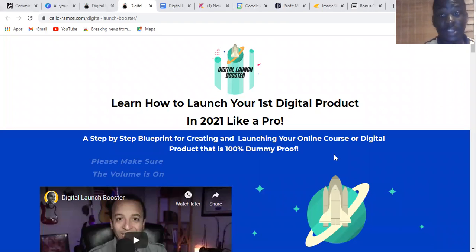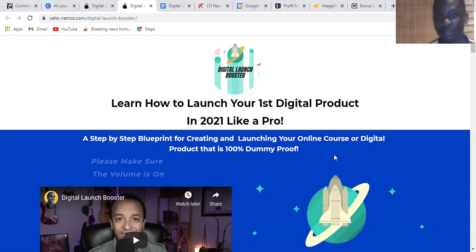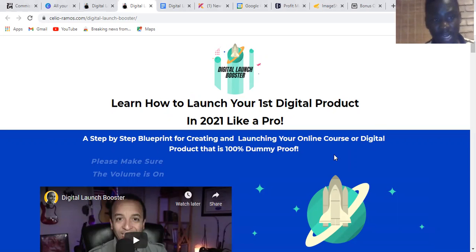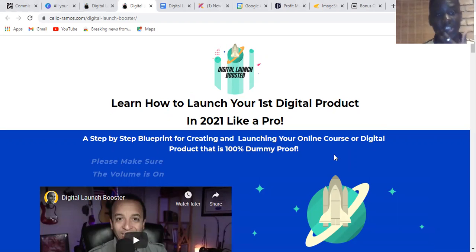Hi guys, this is Dennis here. Welcome to my channel. If you're new here, please make sure to subscribe, like, and share with your friends. Comment down below if you have any questions, because today I'm coming with a brand new product called Digital Launcher Booster, which I'm going to review right now.